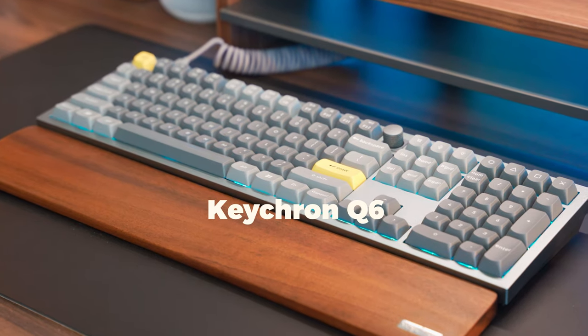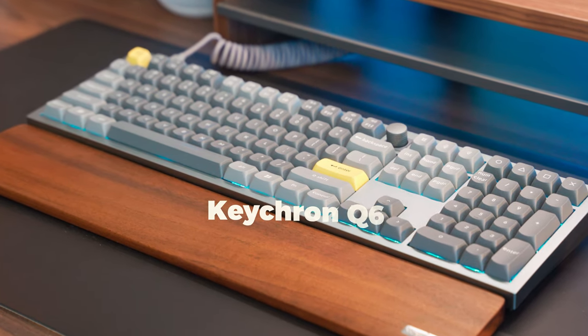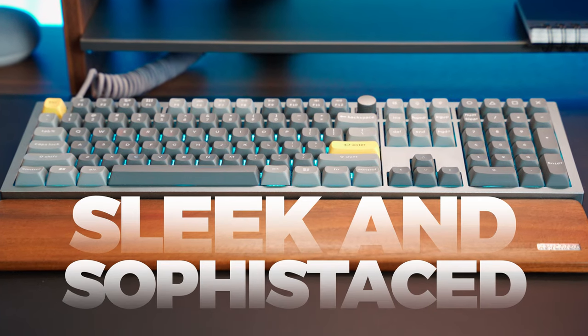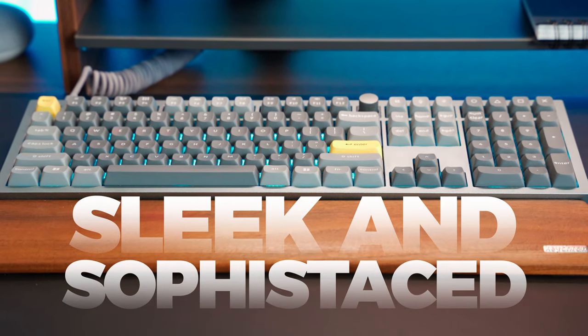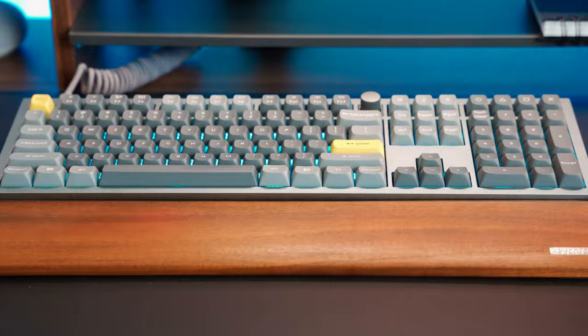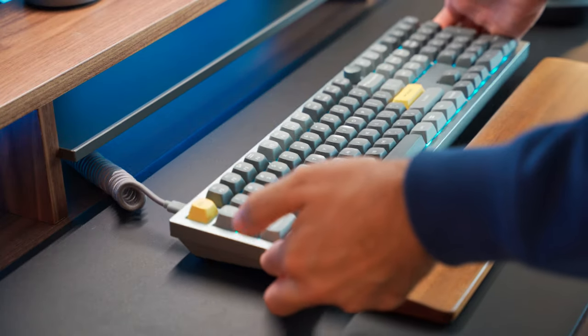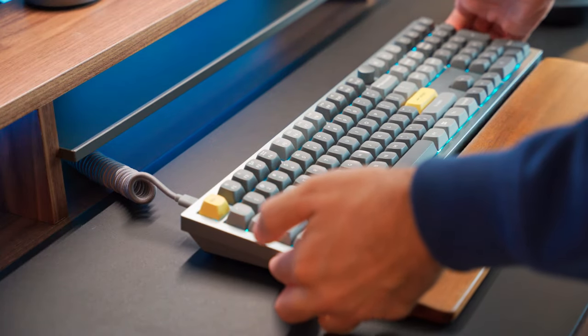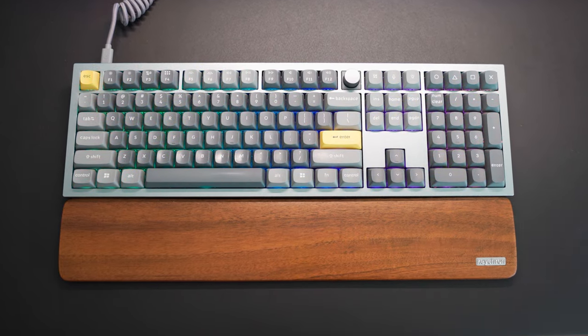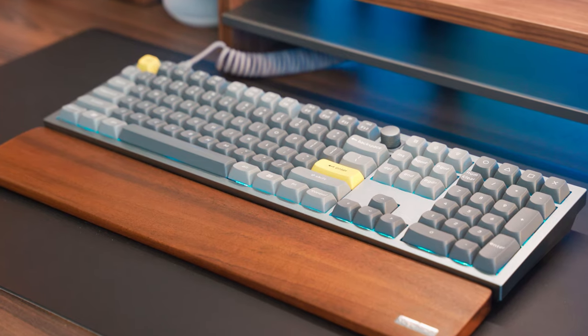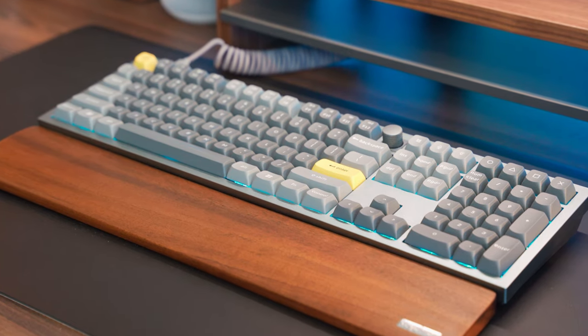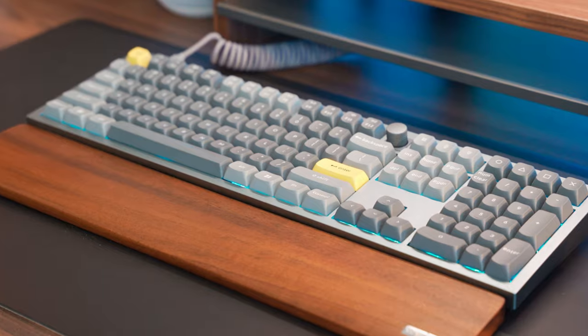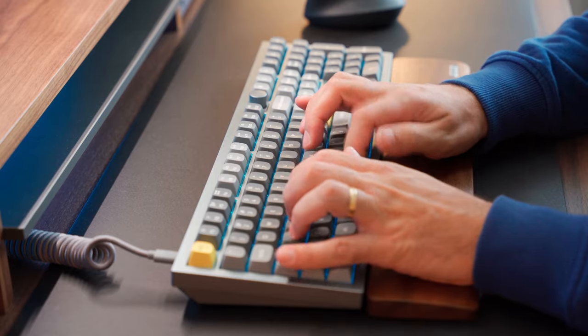And I got this Keychron Q6, my new favorite mechanical keyboard. Keychron is known for their sleek and sophisticated keyboards, and this one is no exception. First off, the build quality is top-notch. It's a full-size keyboard made of solid aluminum, which gives it a premium and heavy feel. Trust me, it feels amazing to type on.